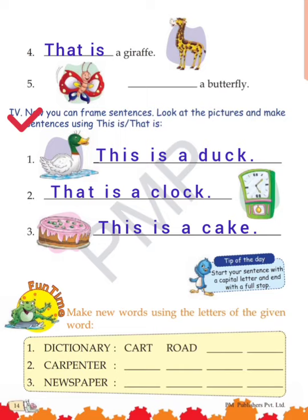Tip of the day: start your sentence with a capital letter and end with a full stop. Jab bhi hum koi bhi line start karte hai toh capital letter se start karte hai — humne saare T capital likhe hai — aur jab line end ho gai hai toh full stop lagana hai, a small dot.